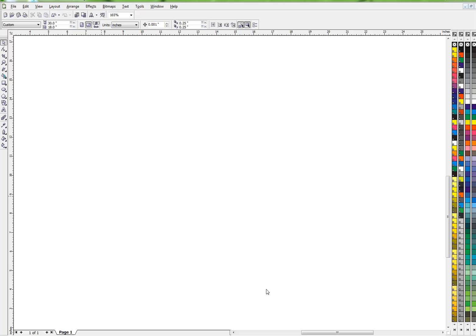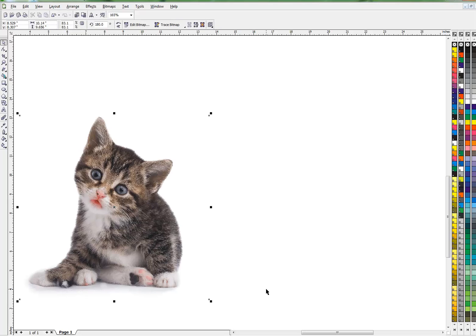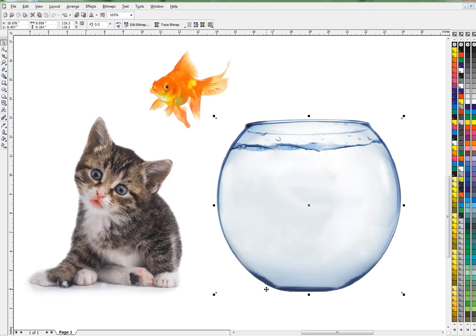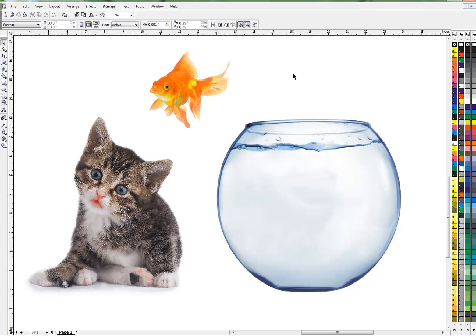So let's get started on this project. I'm going to start with a curious little cat, happy little fish, and a fishbowl. Obviously, I'm going to put the fish in the fishbowl.